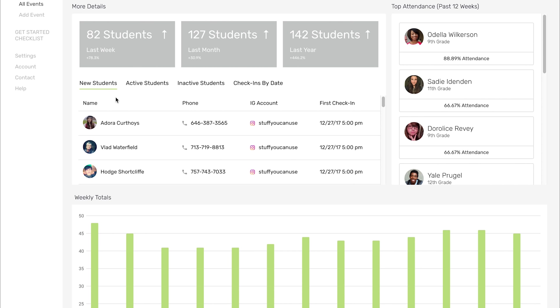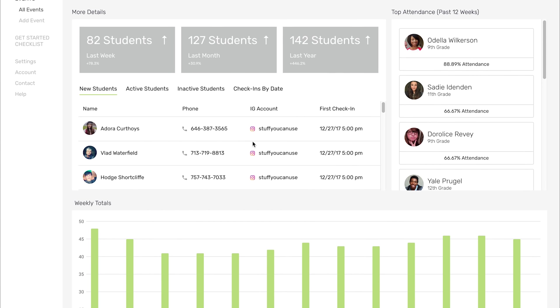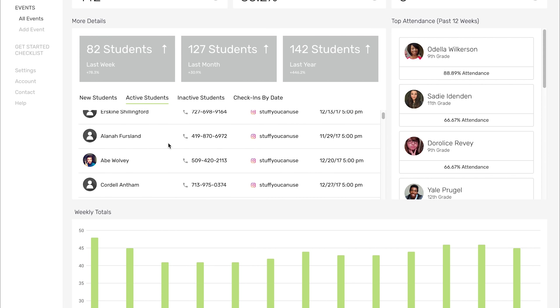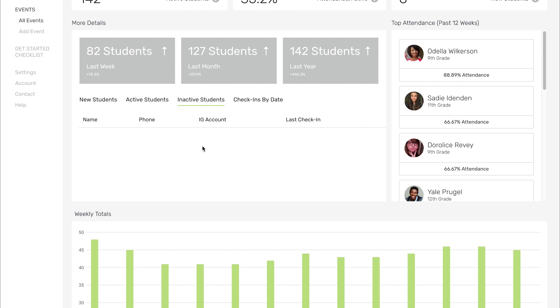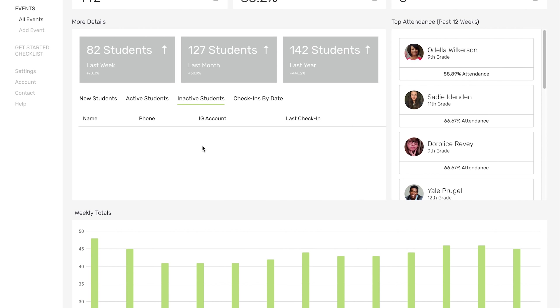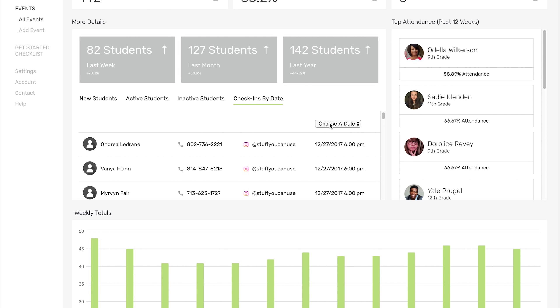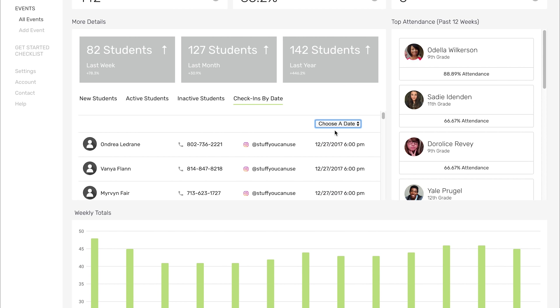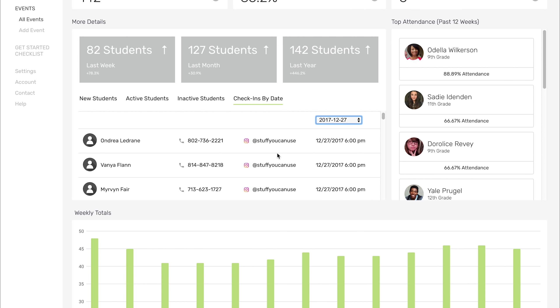Right underneath that, you've got a list. If you want to see exactly who those new students were, you can easily just scroll through this list. Same thing with active students. You can scroll through. Inactive, none for this example today. And also check-ins by date. If you've got a specific date in mind and want to see who checked in on that date, you can get that information very easily.